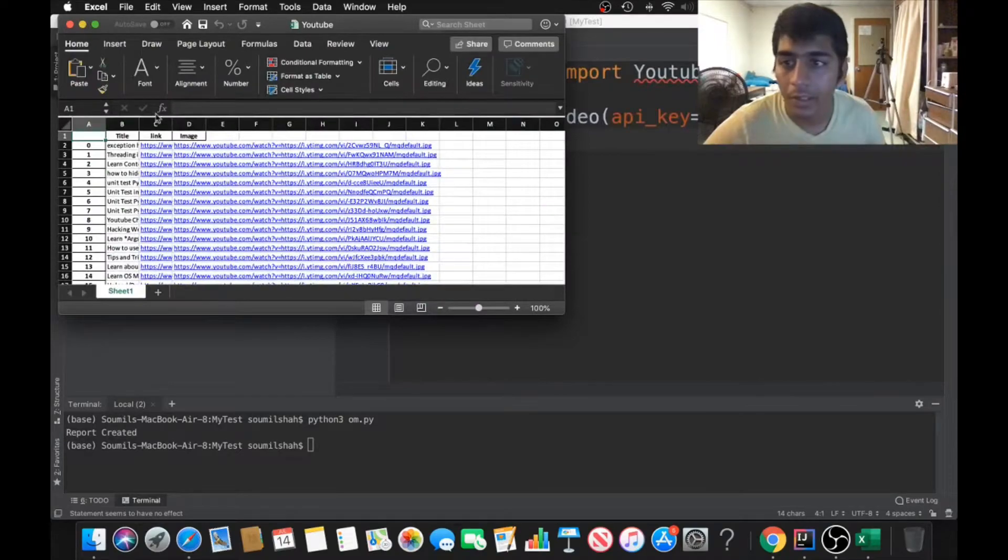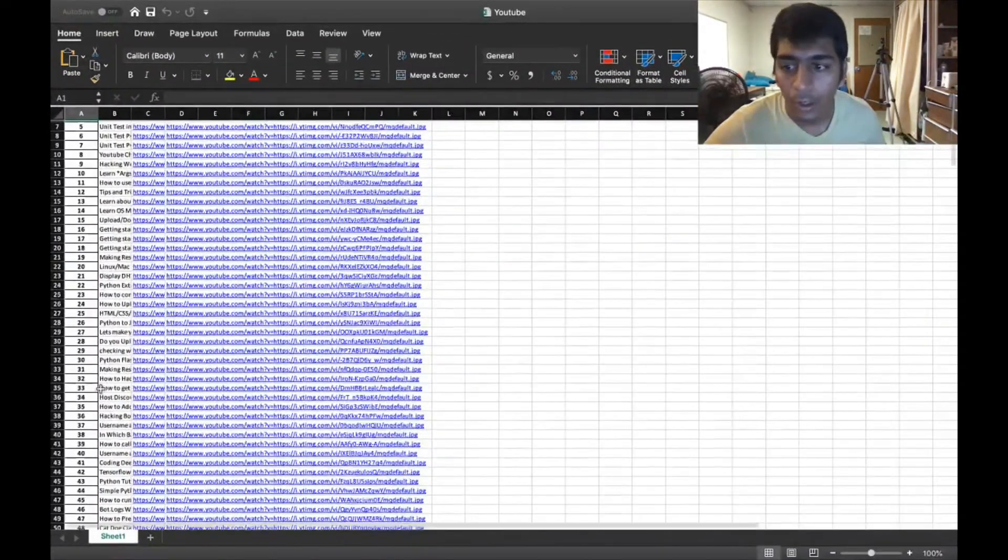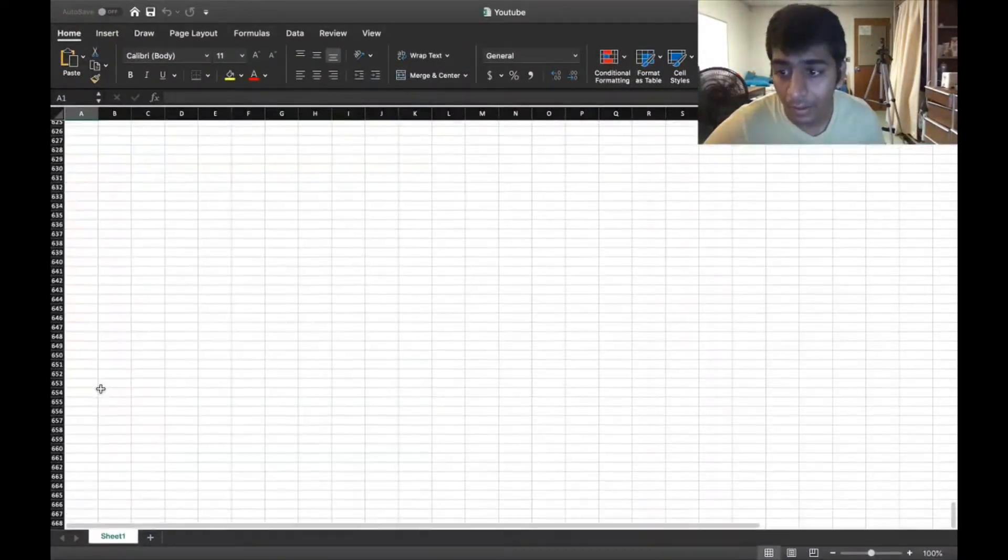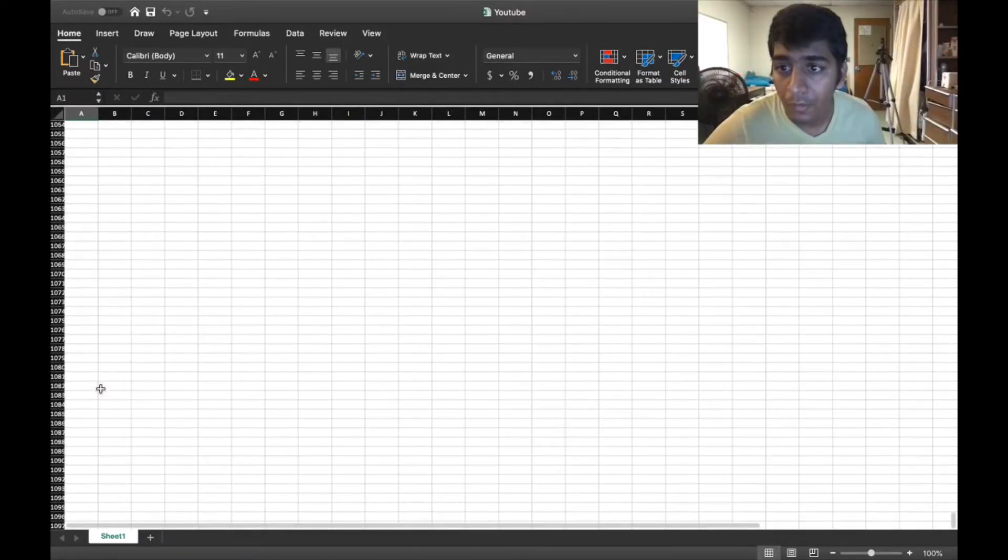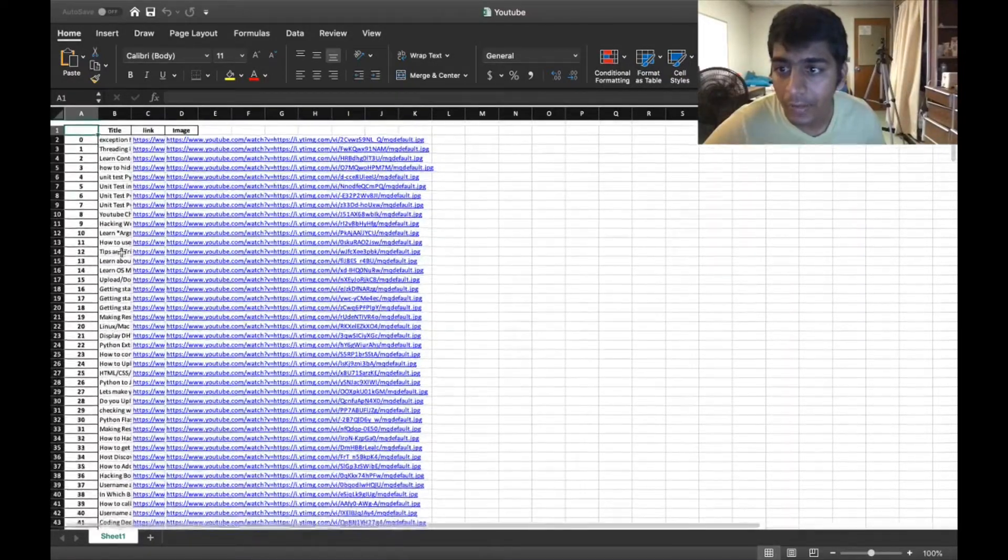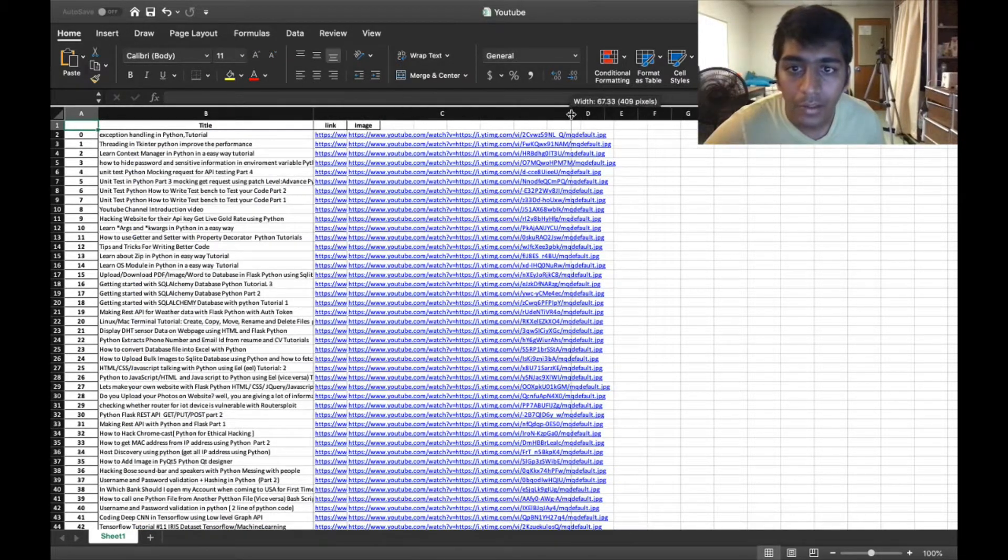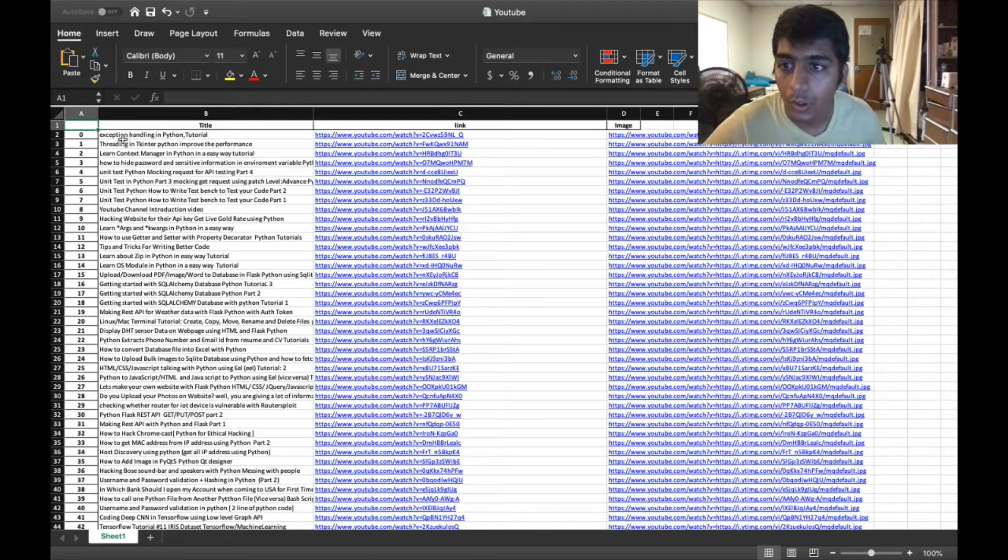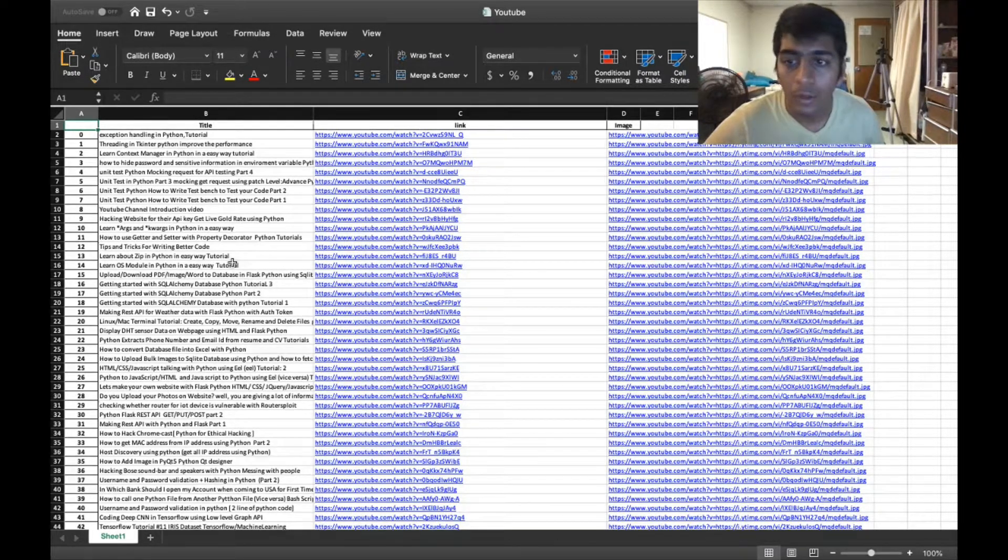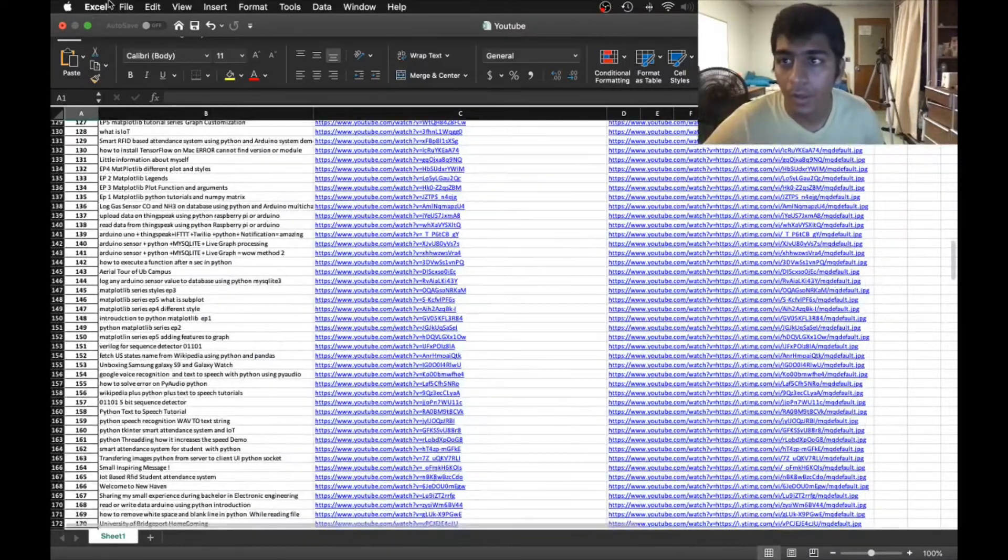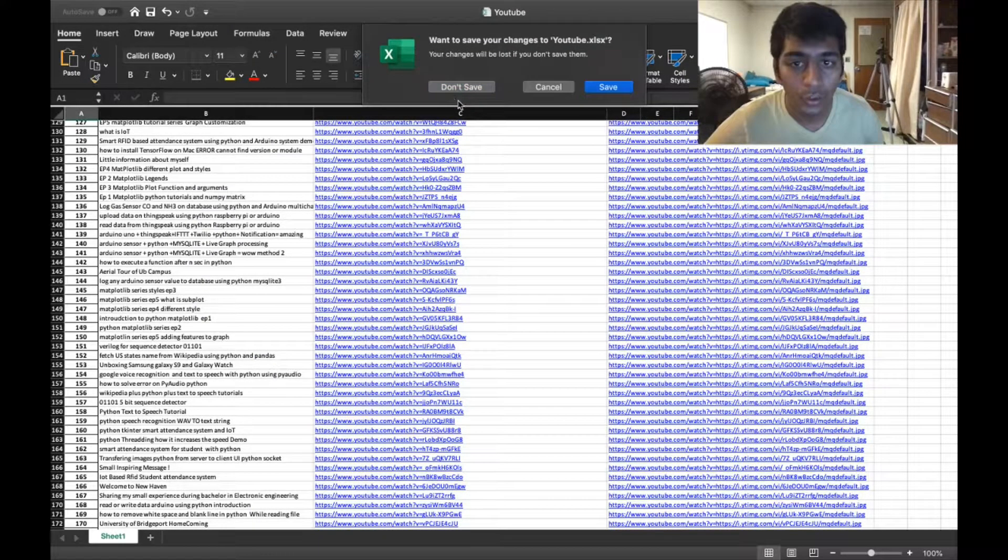Here you can see - believe it or not it's 400 videos on my channel. All the 400 videos, the link and the URL. If I make this a little better for you - here you see exception handling in Python tutorial, this is the link and this is the image icon. Everything in an Excel file. Beautiful, this is really great.